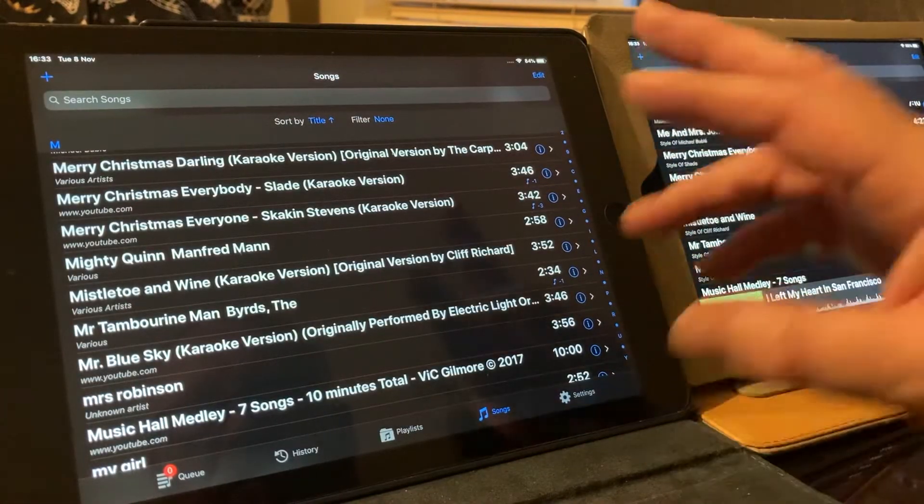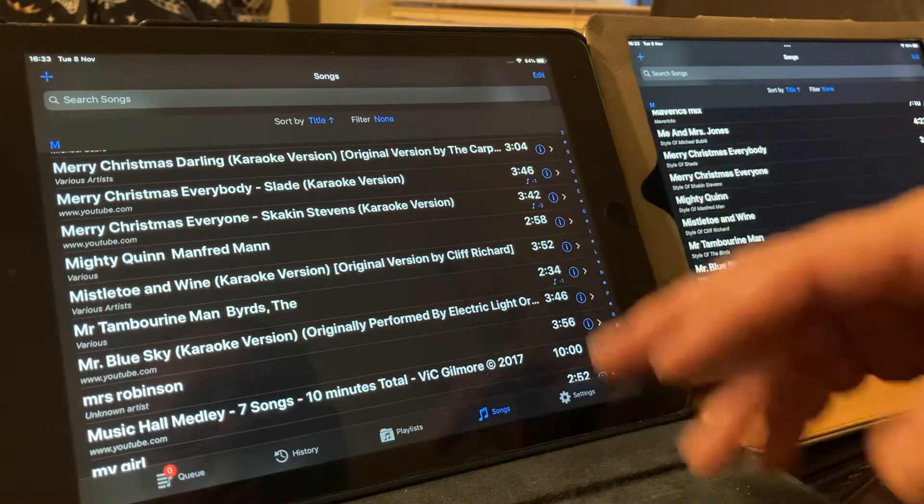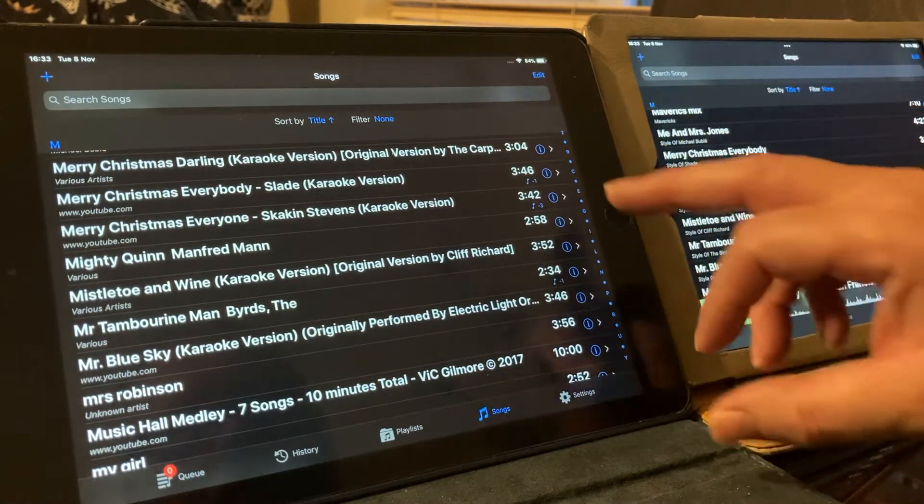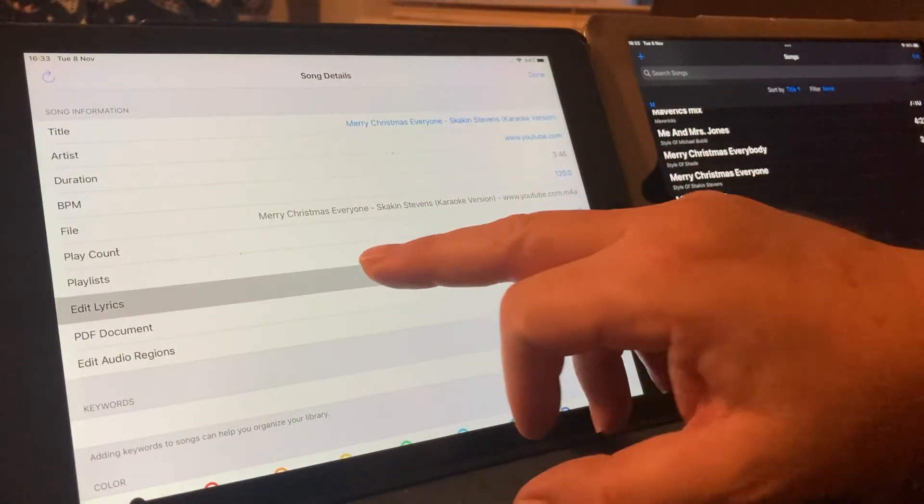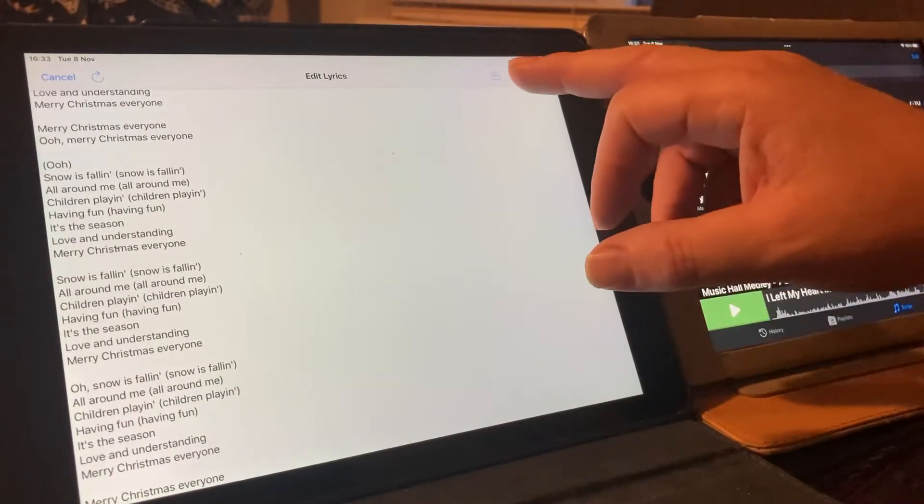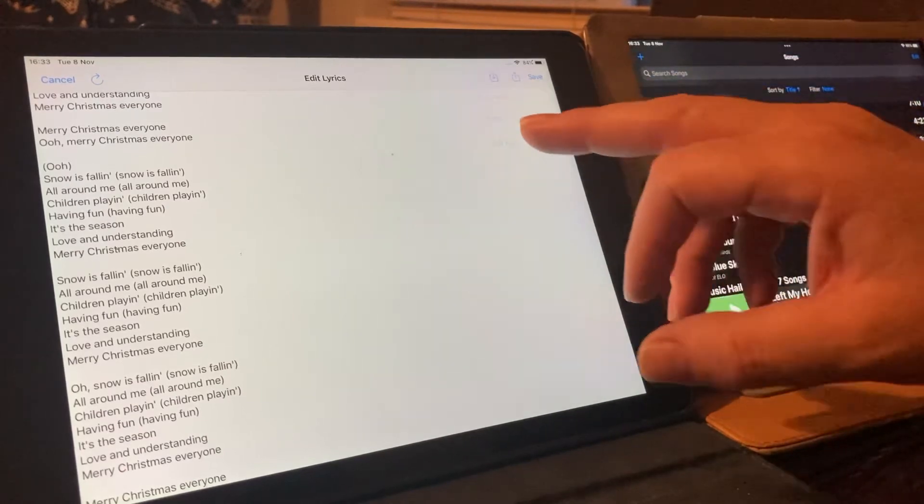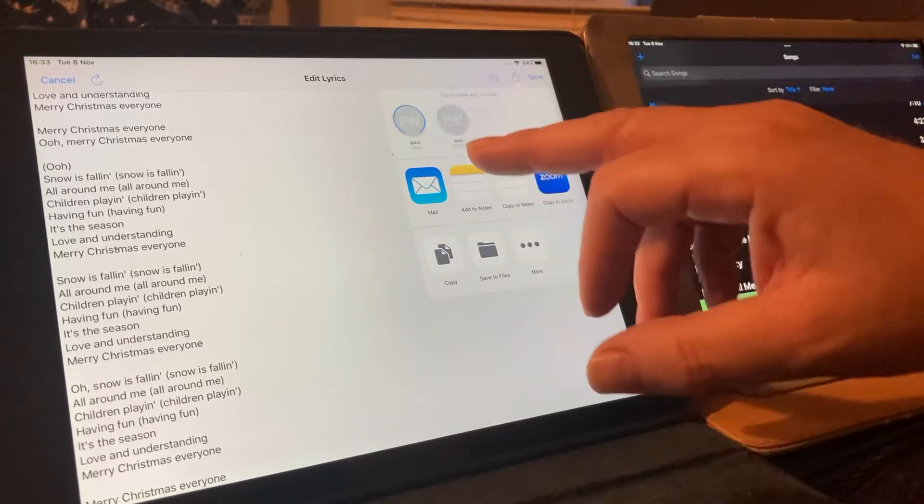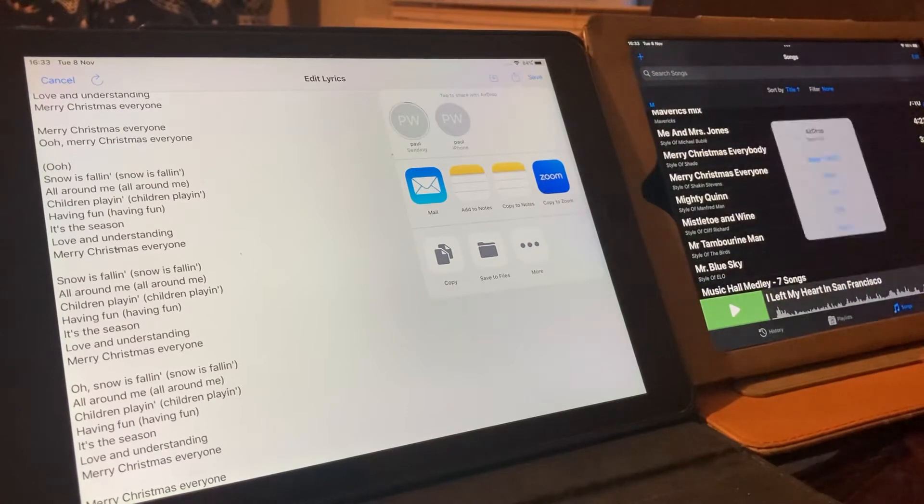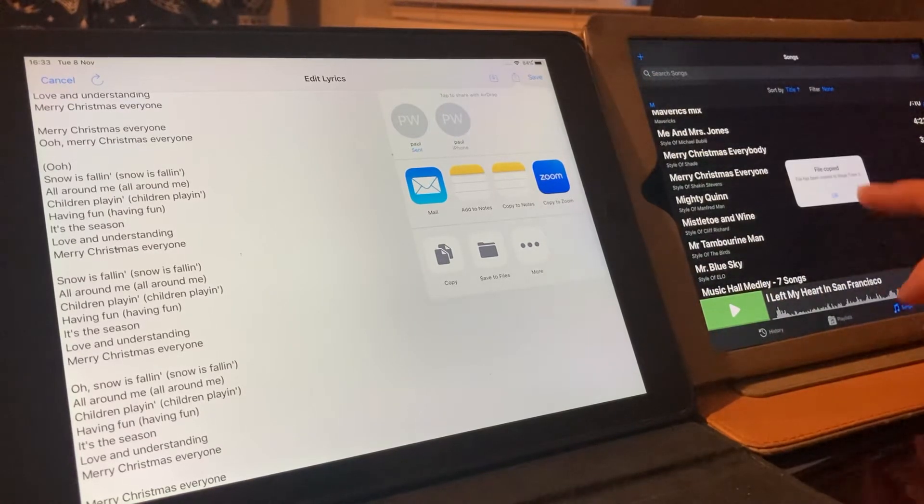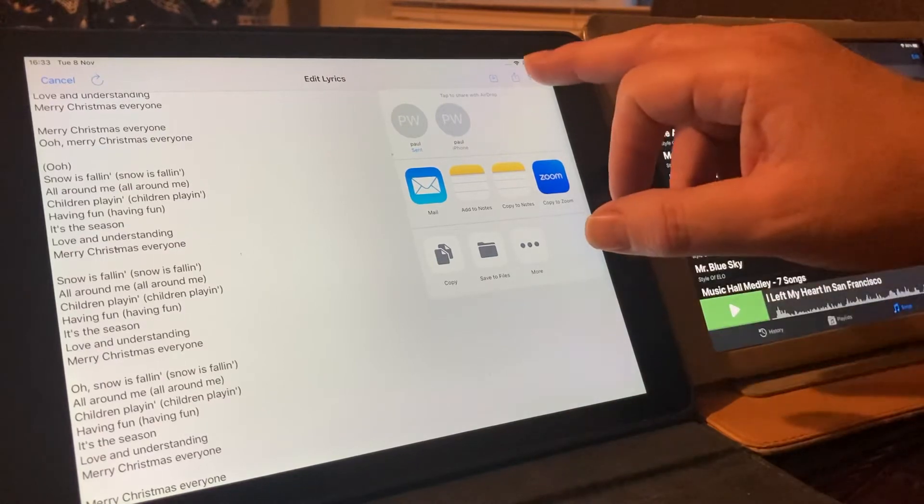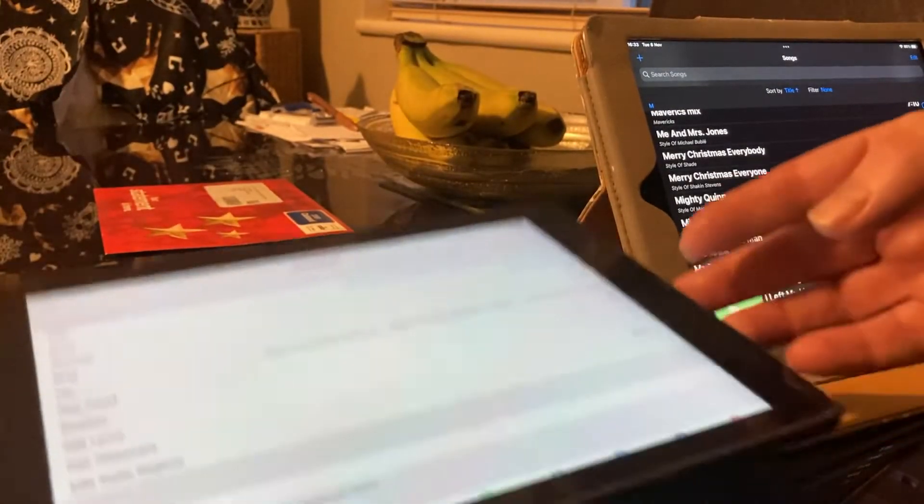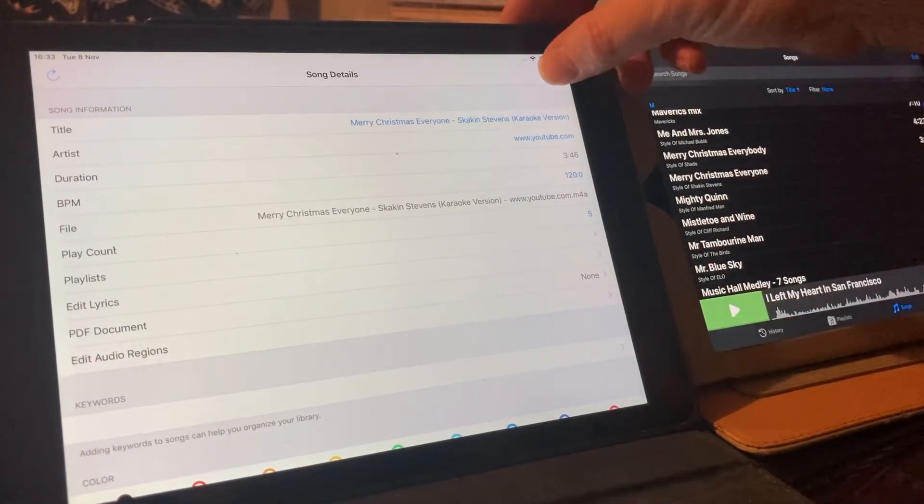Now, I'm going to do two or three while we're here, just so that you can see what I'm doing. Merry Christmas Everyone. This is Shaking Stevenson. Edit lyrics. Text file. AirDrop to the iPad. There we go. File's been copied to the iPad. Get rid of that. Done.